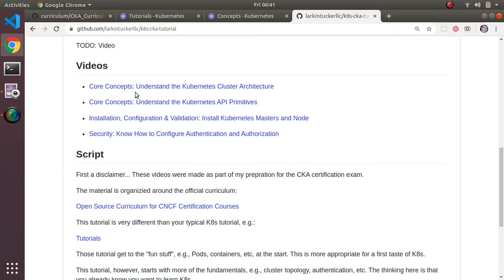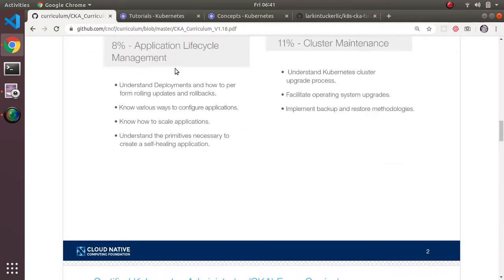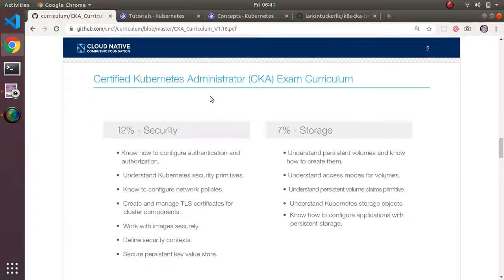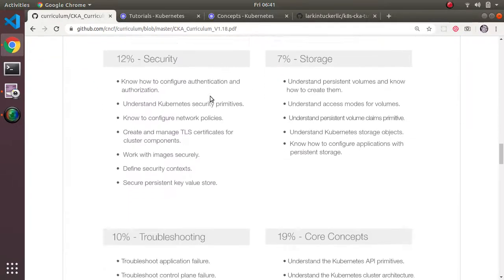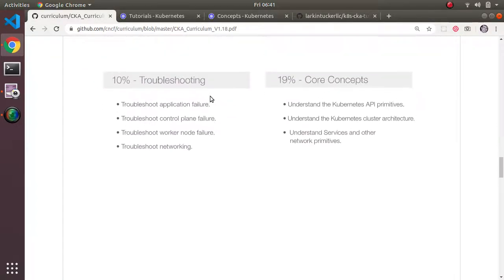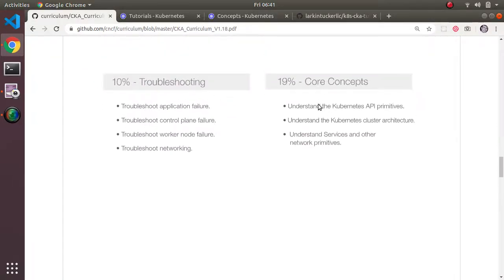like for example, core concepts, understanding the cluster. If you look in the curriculum, you will see core concepts, understanding the cluster, right? So that's essentially how I organize my material.